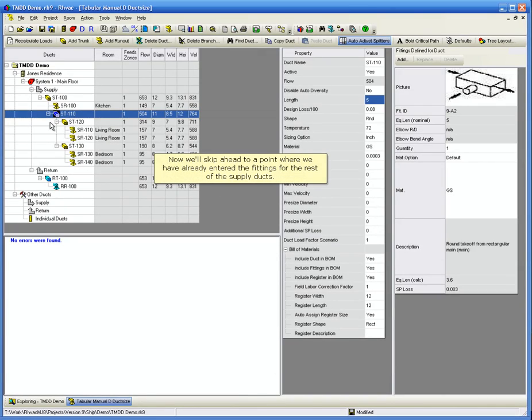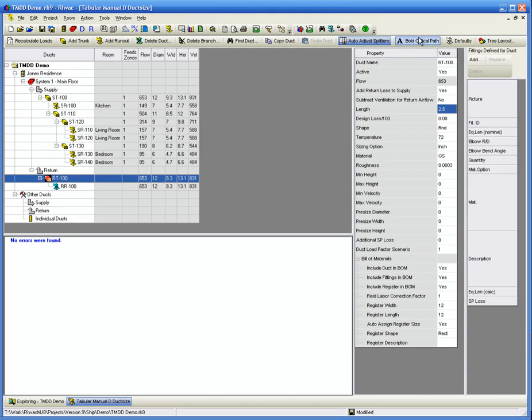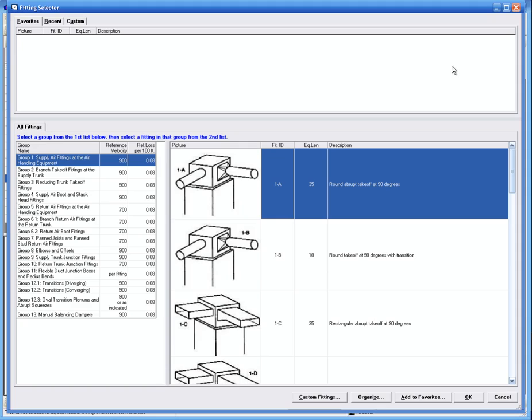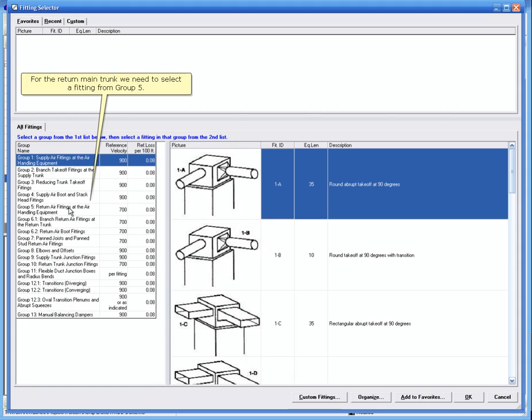Now we'll skip ahead to a point where we have already entered the fittings for the rest of the supply ducts. For the return main trunk, we need to select a fitting from group 5.